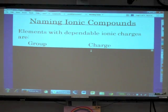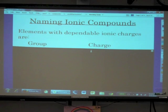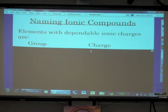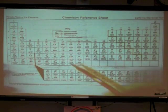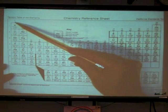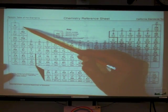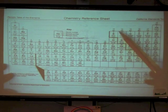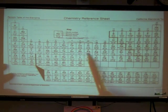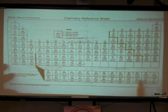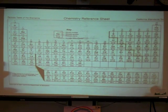Go ahead and make a table with group number and charge. When I'm referring to group 1, I'm referring to group 1A, then group 2A, 3A, 4A, 5A, 6A, 7A, and 8A. These are the transition metals — lanthanide and actinide series — and they do not have dependable ionic charges.